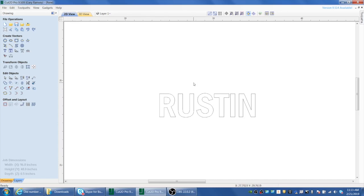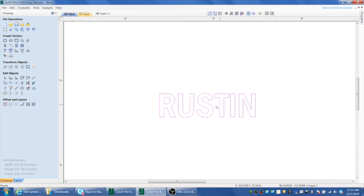The new TruCut machines come with a new program called Cut2D from a company called Vectric. It's really different than other CAD or art packages you may be familiar with, so I thought I would use this example of how to work with text in Vectric. I've just created some text on screen by going up to the text tool and typing it out.